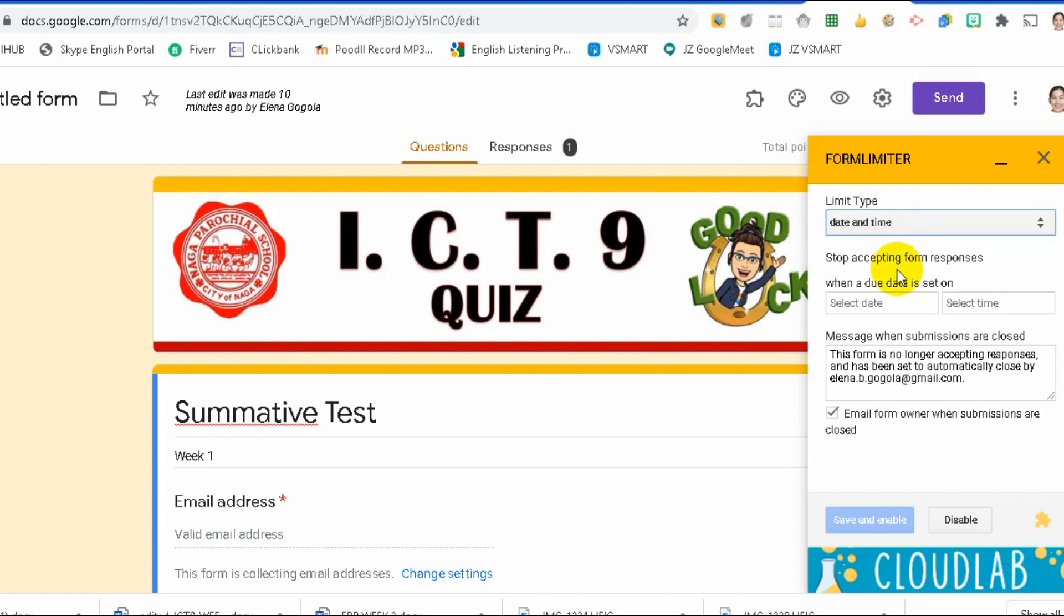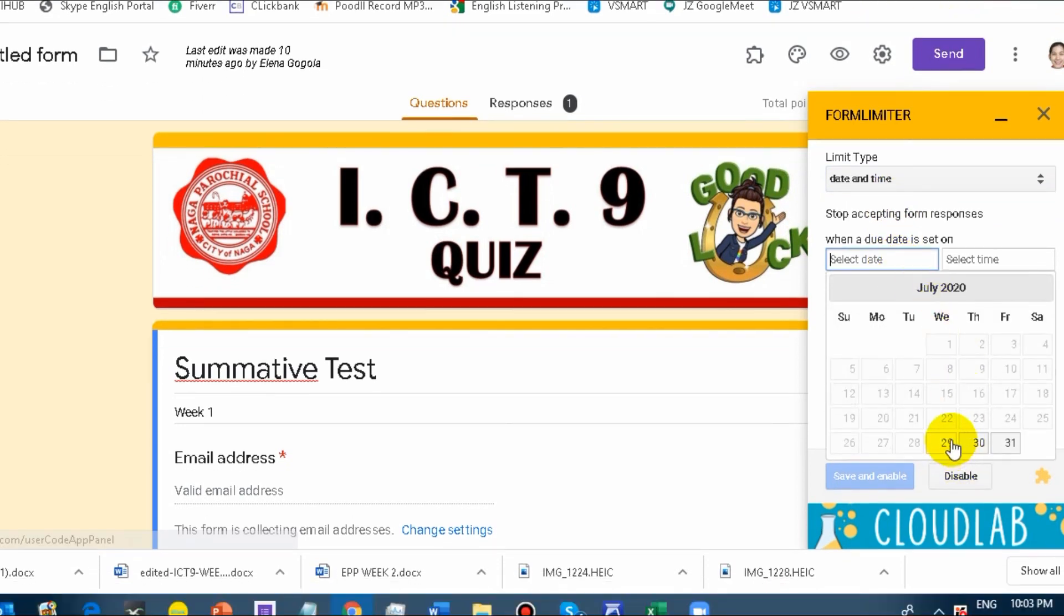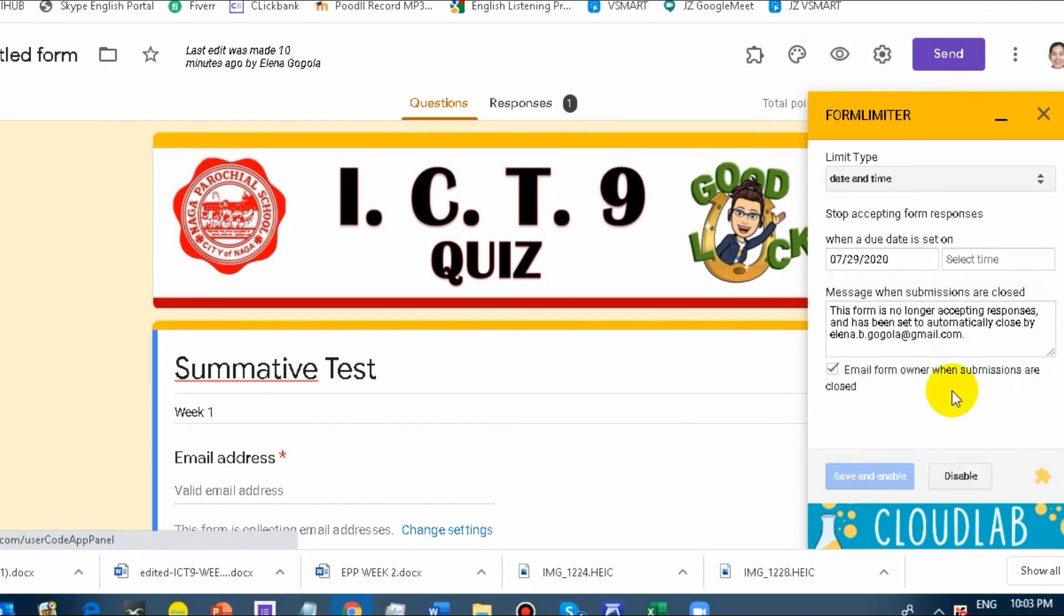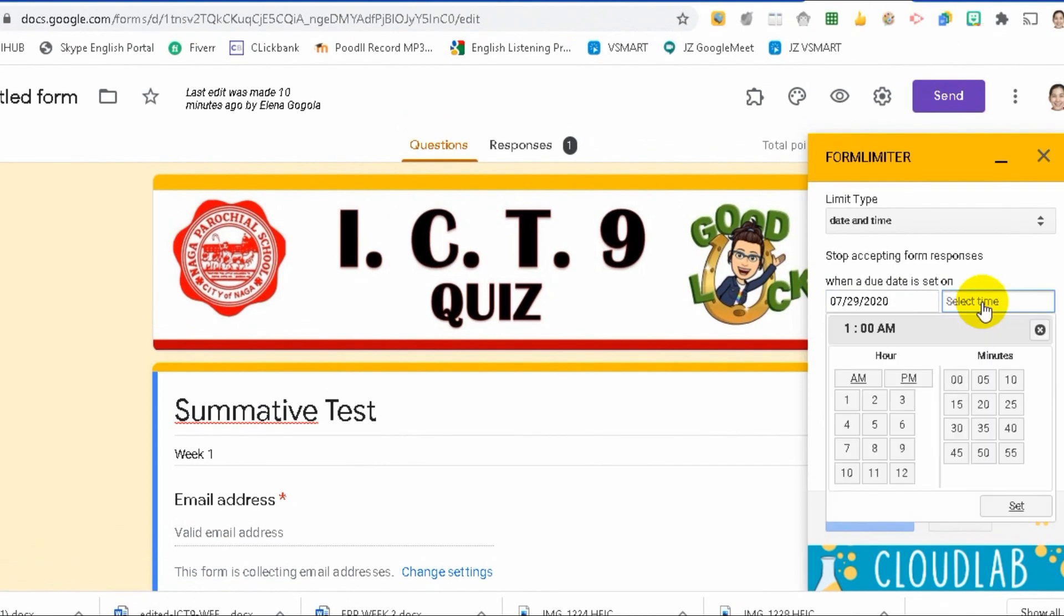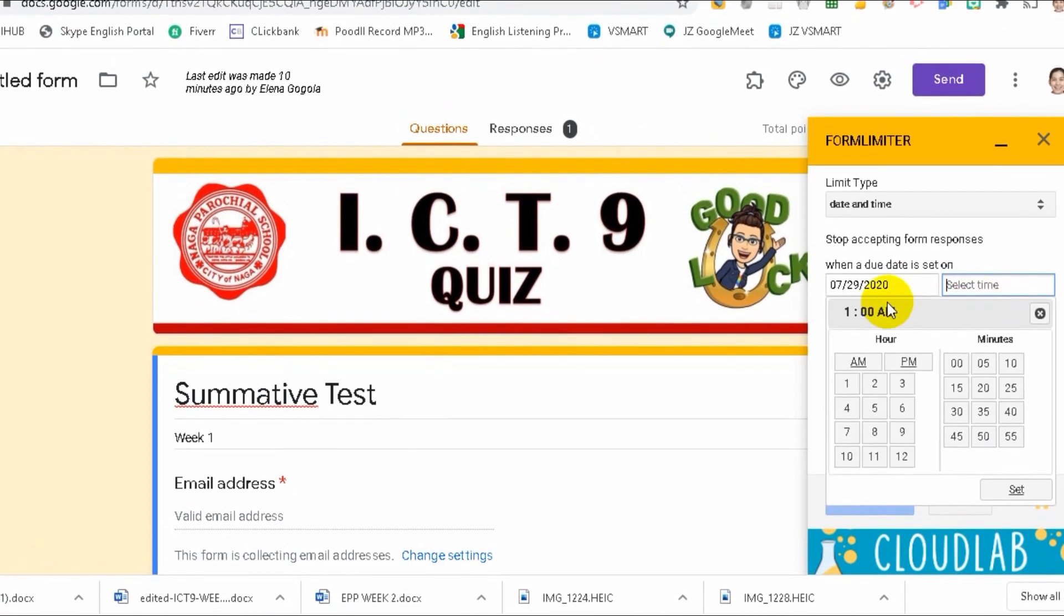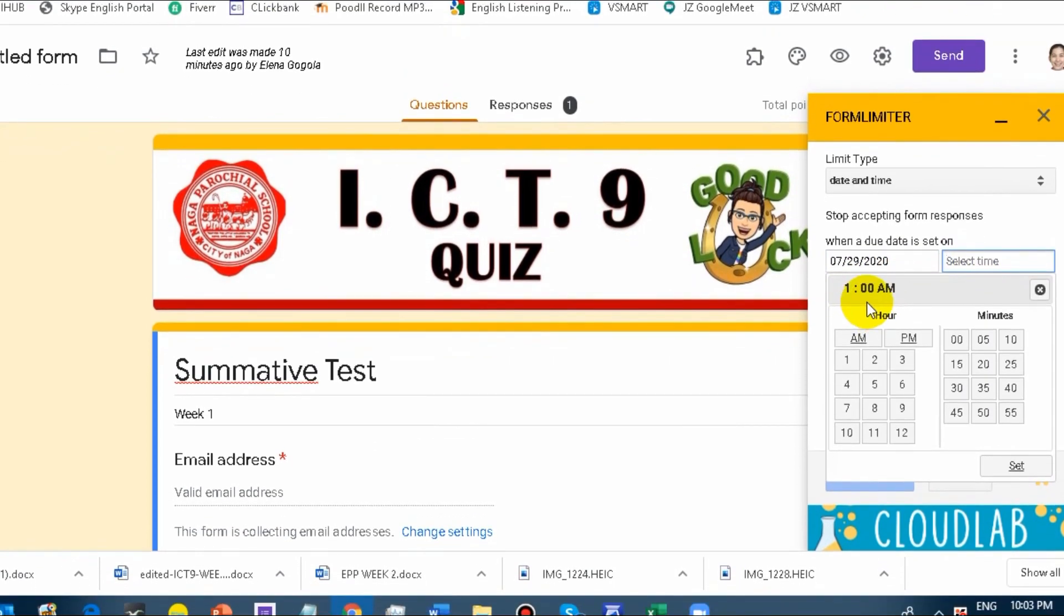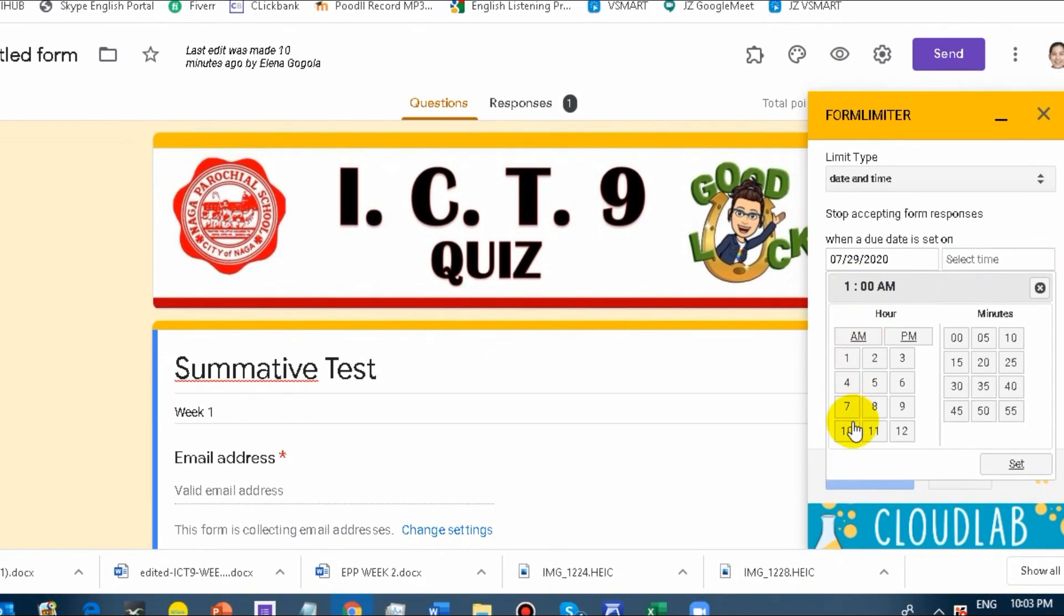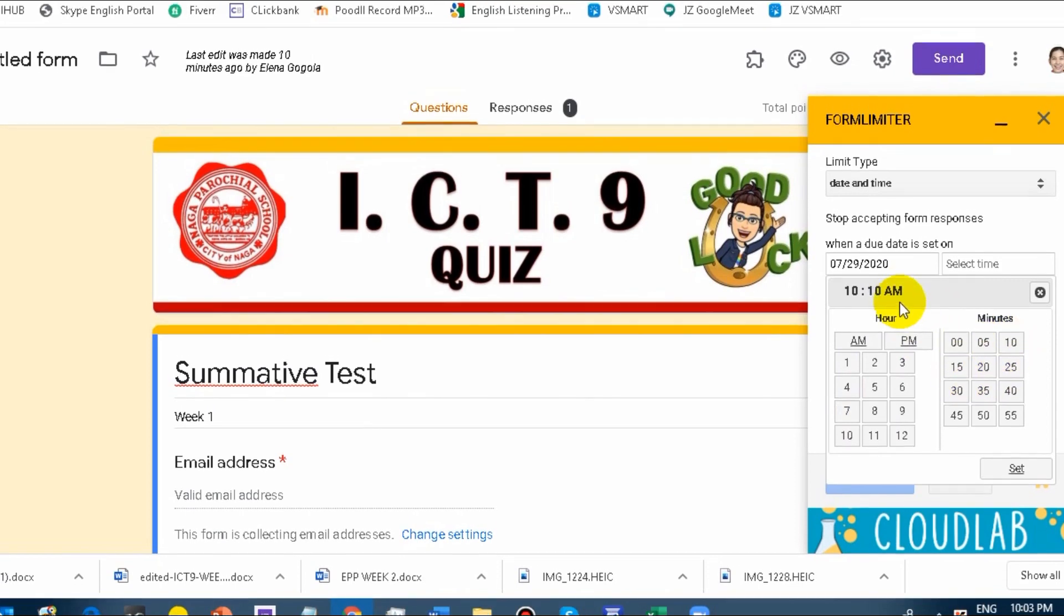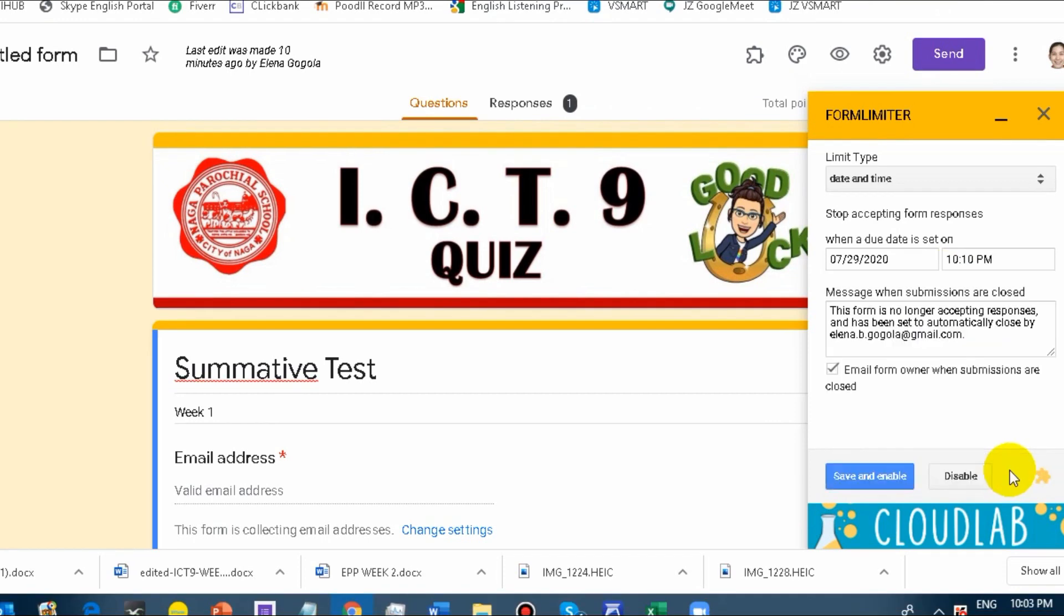When we click date and time, you choose, for example today. I'll set it to 10:10 PM. It was set already.